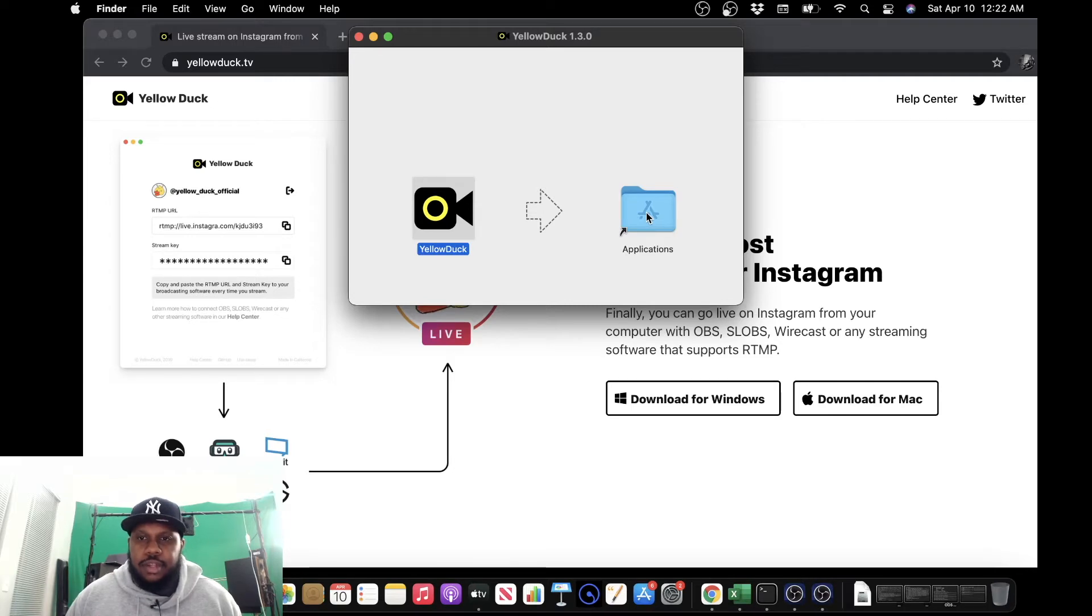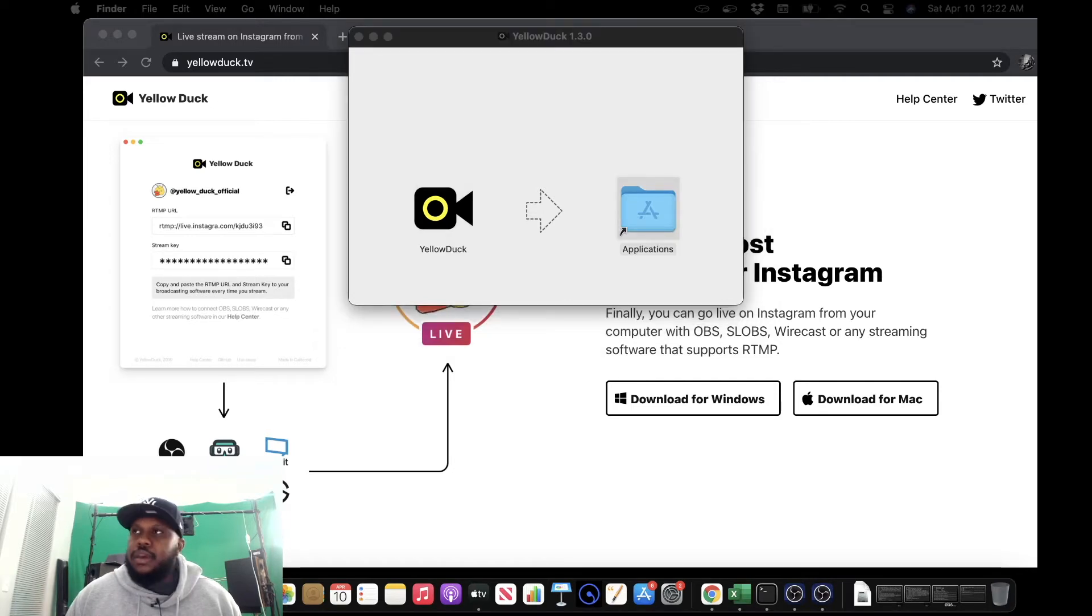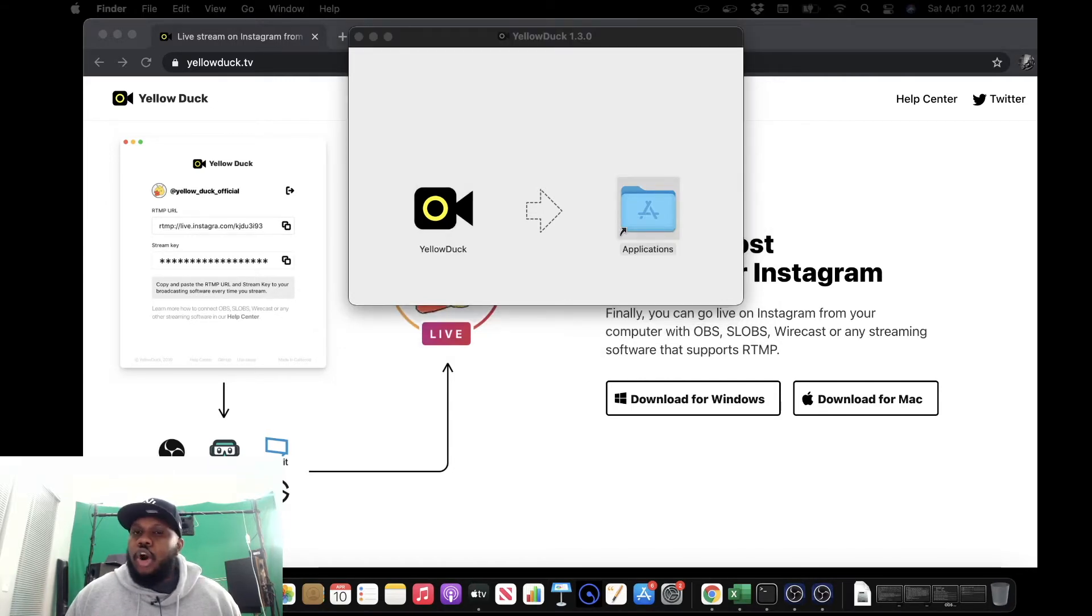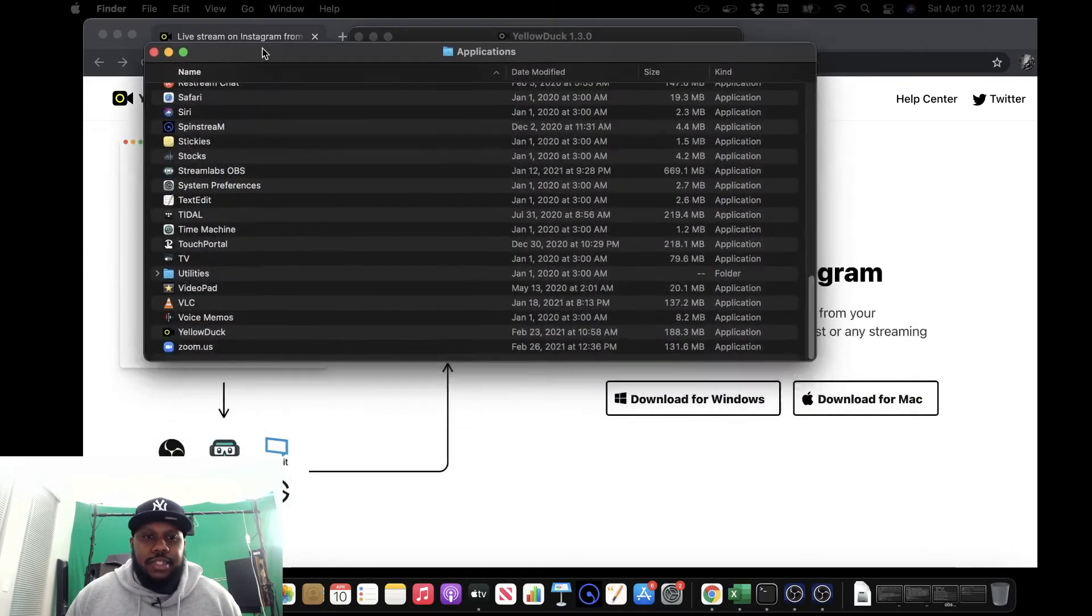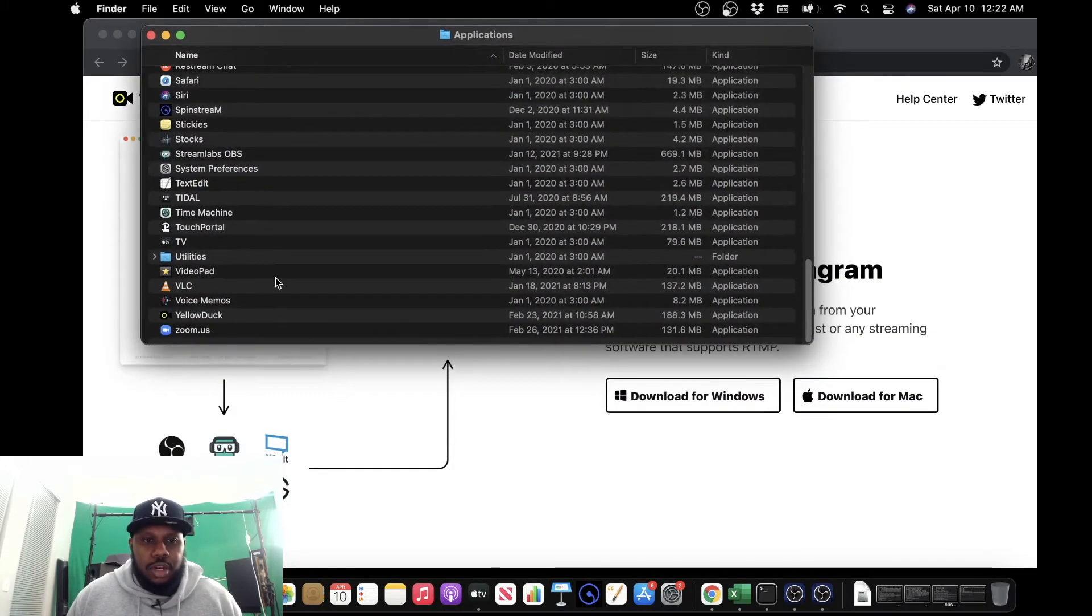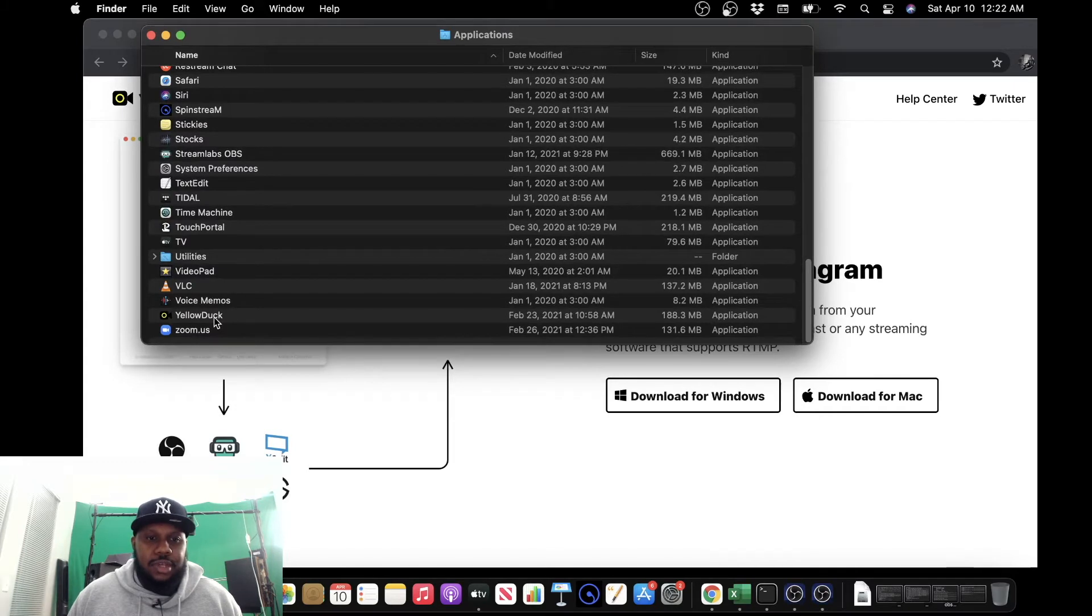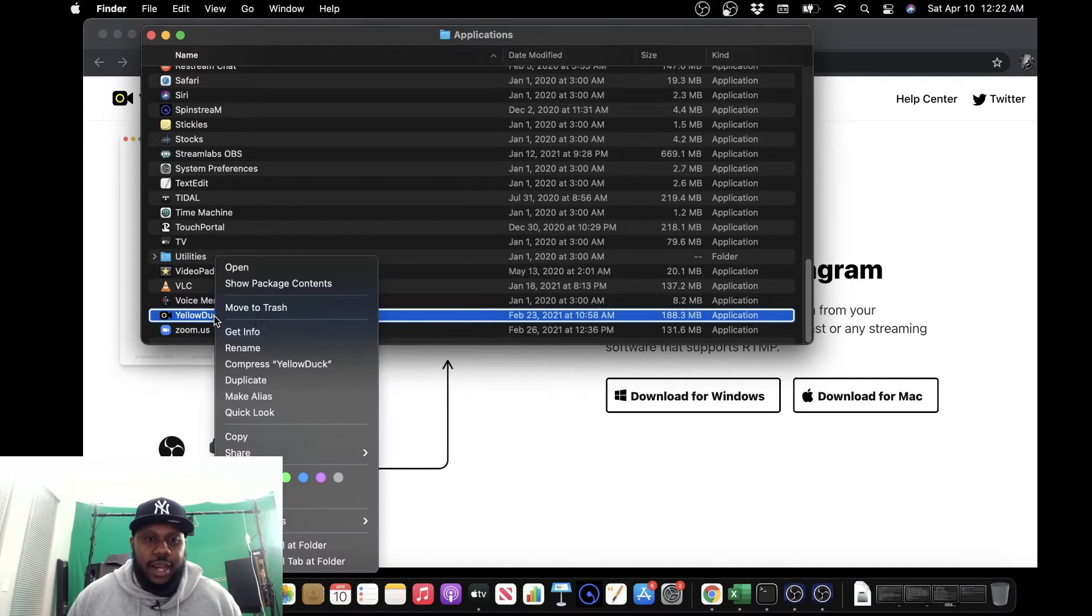All right, it's over there, and we're going to open up the Applications folder. We're going to locate yellowduck, and then we're going to right-click, open.